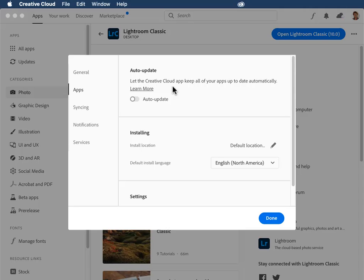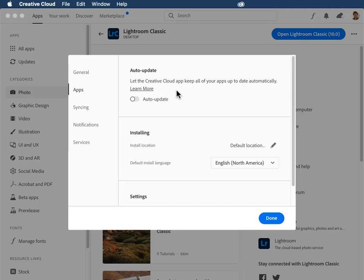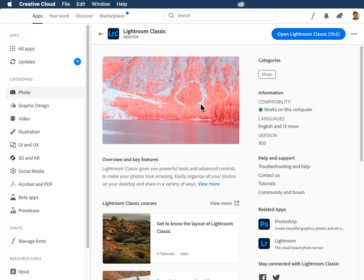On the other hand, if you just really need the Creative Cloud app to manage this for you because otherwise you're just never going to get around to updating and you really want to stay up to date, you can turn this on. Again, just keep in mind that if a buggy version comes out that negatively affects you, that you may need to revert back to the old version once you discover that. Alright, I'll click on Done.